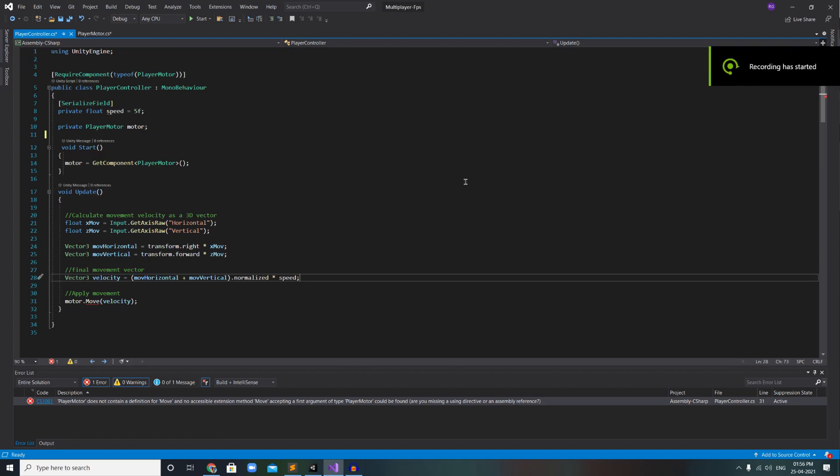Hello guys, welcome back to our channel, The Phoenix Pro. In this video we are going to see how to create a multiplayer FPS game, Part 2. In this video we will be creating our player movement. If you haven't seen the previous video, check it out — links in the description down below.